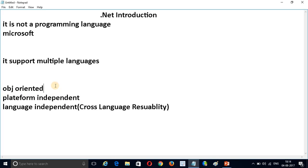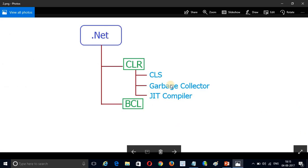.NET contains two main components: CLR and FCL. CLR stands for Common Language Runtime, which is responsible for compiling the code and generating native code. Native code is understandable by the machine. FCL is the Framework Class Library, which contains predefined functions and methods. CLR itself contains three main components: Common Language Specification (CLS), Garbage Collector, and JIT Compiler.